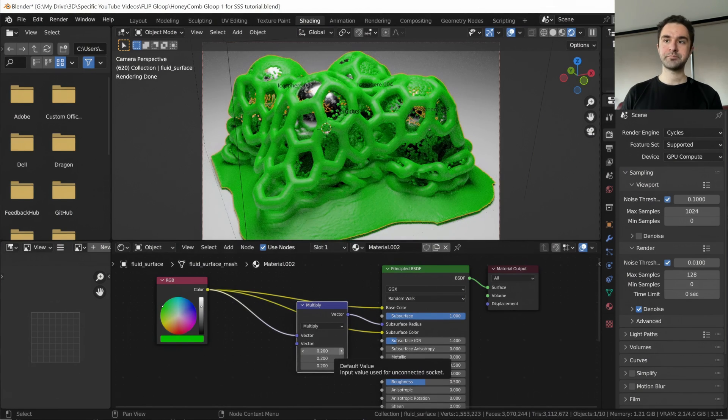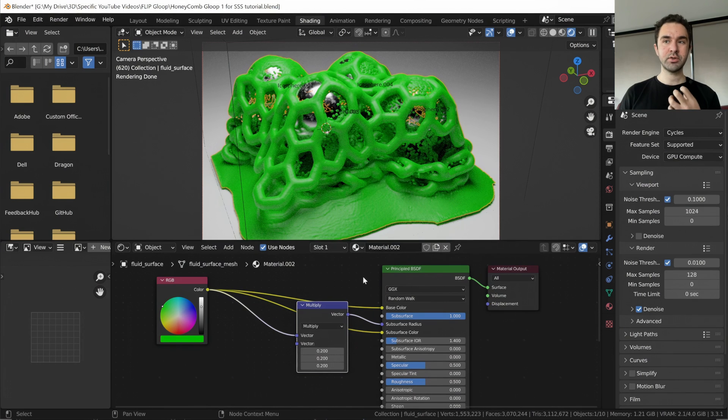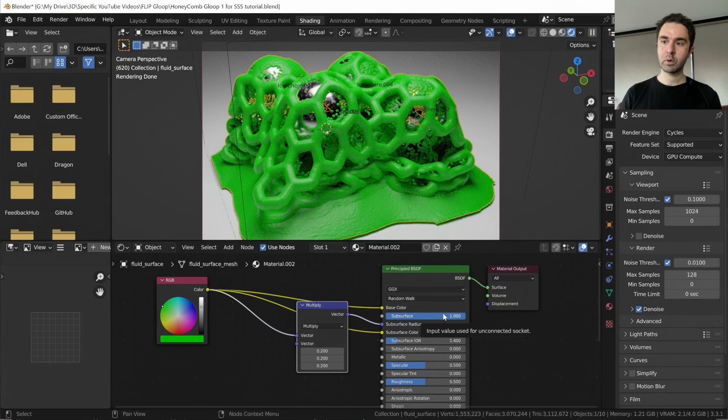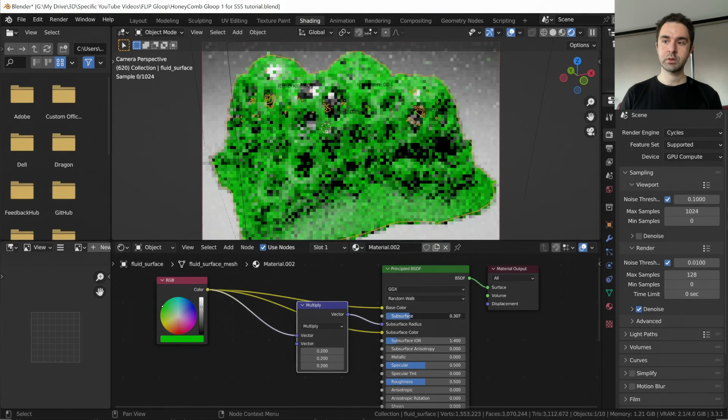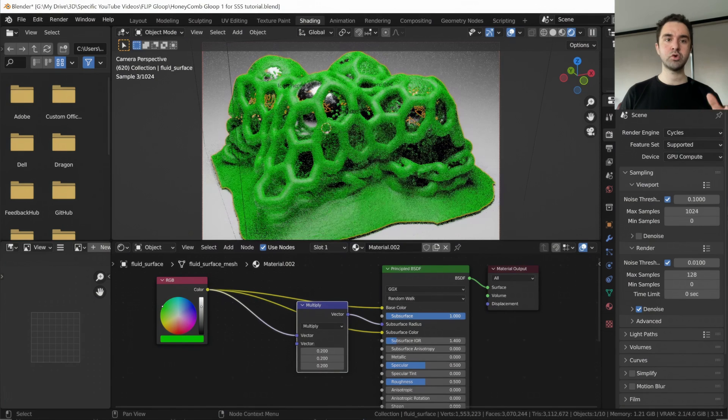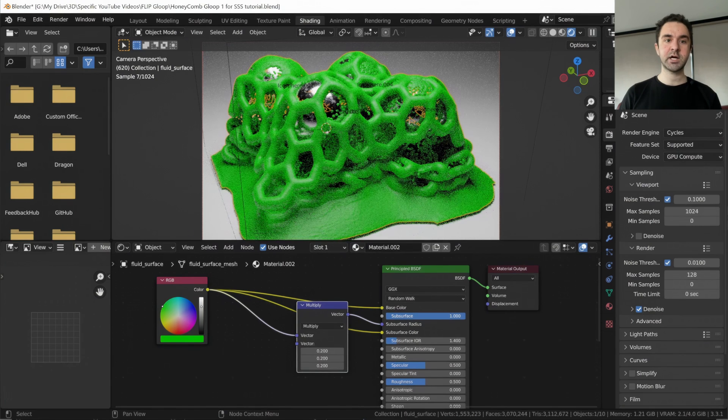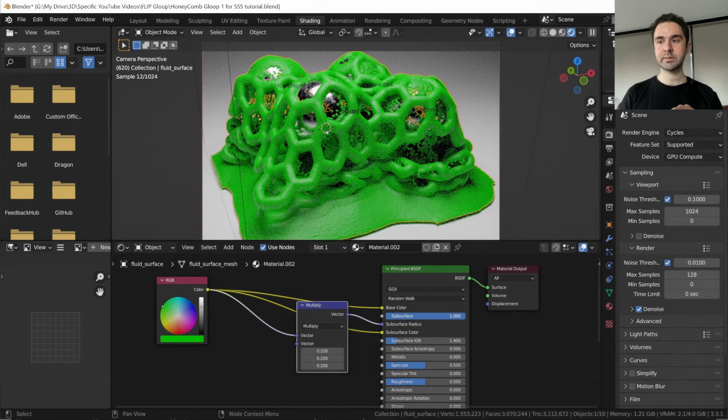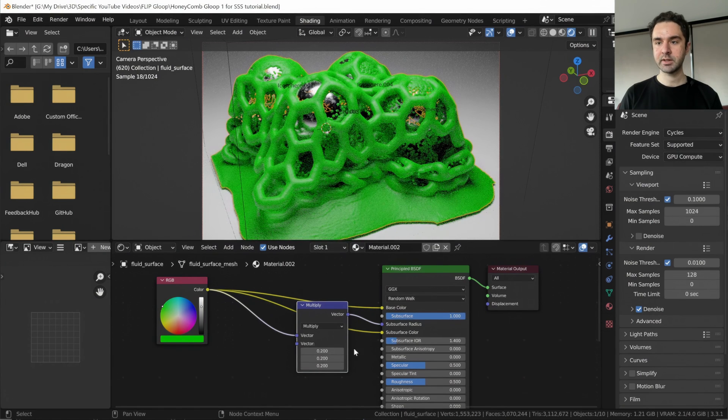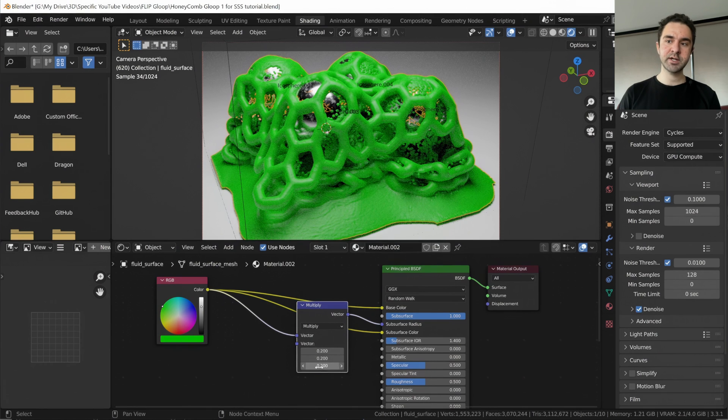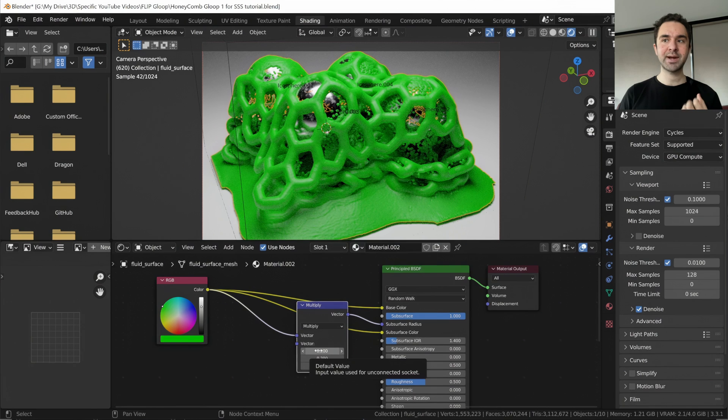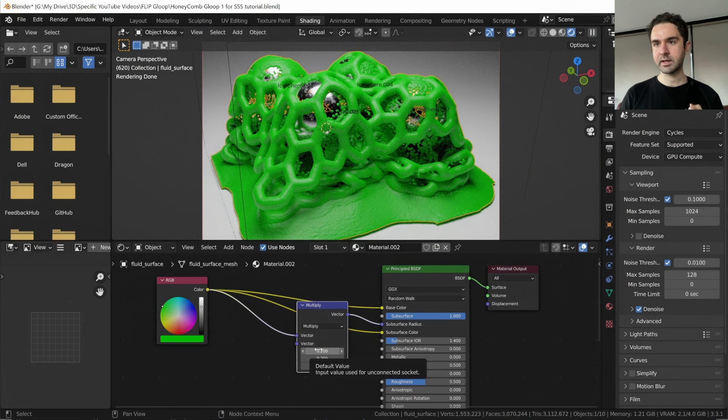So you can control the level of subsurface scattering in two ways. One is to use this slider, which mixes between a normal plasticky kind of material and subsurface scattering, and this radius. So the higher this radius is, the more pronounced the subsurface scattering effect.